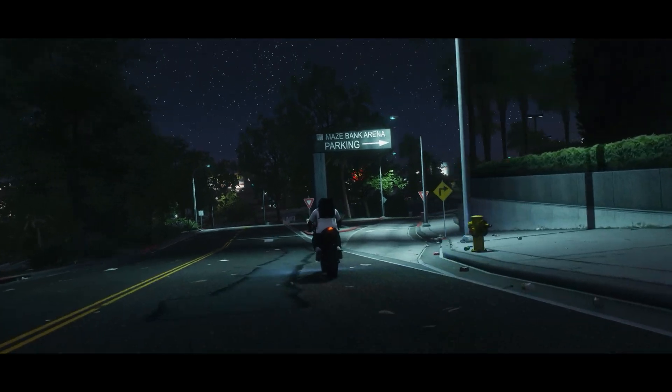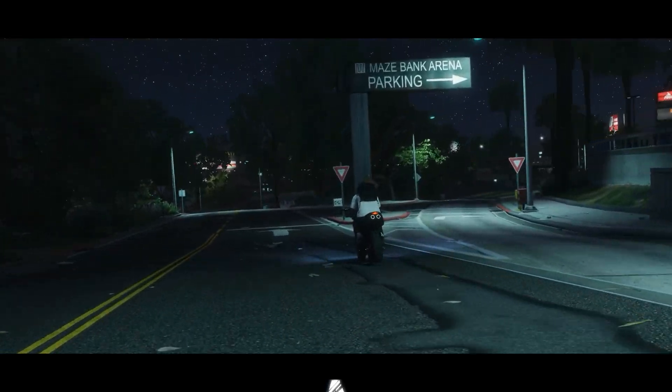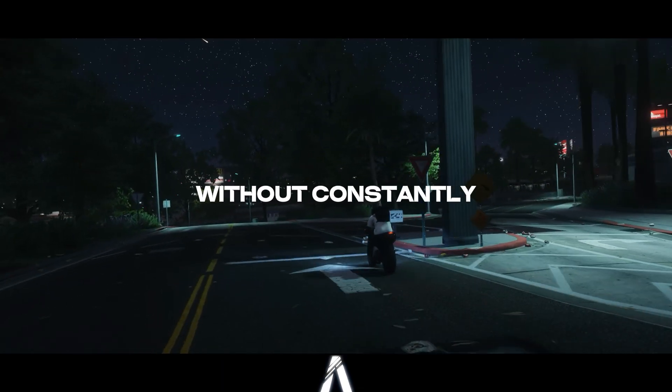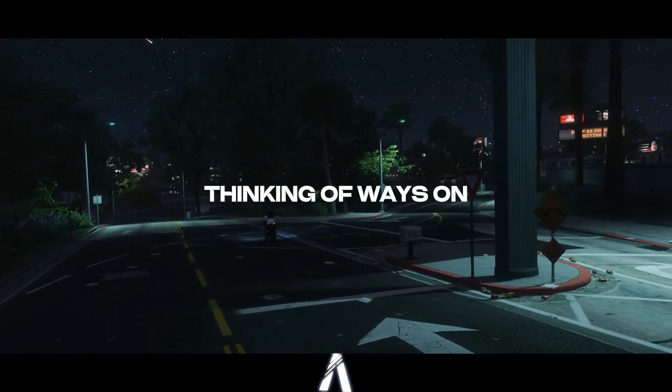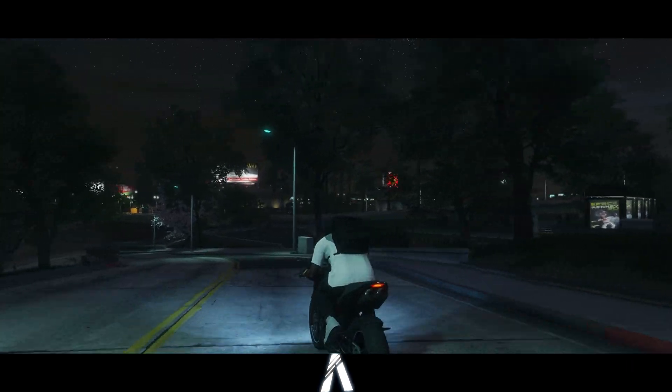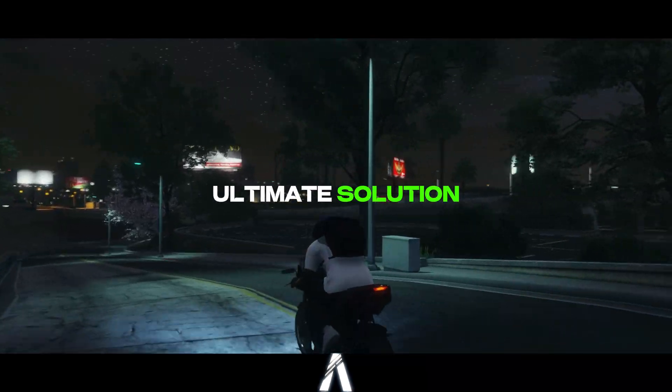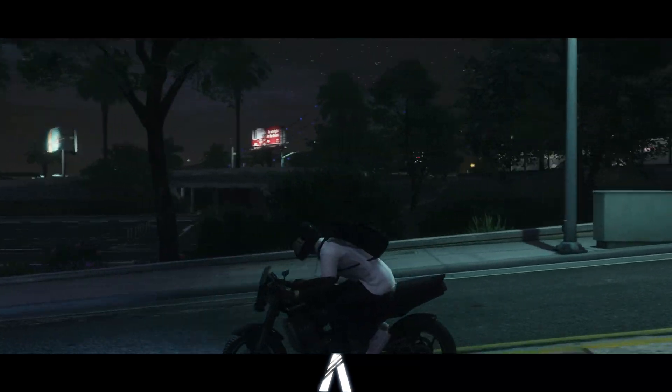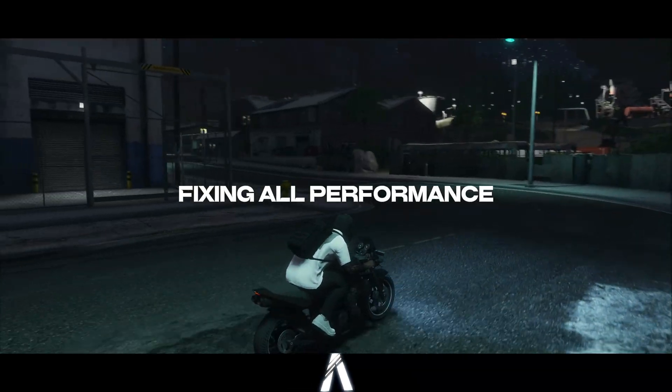Imagine finally having high enough FPS in 5M to play it smoothly without constantly thinking of ways on how to boost your FPS. Today, I'm going to provide you with the ultimate solution, fixing all performance related issues.